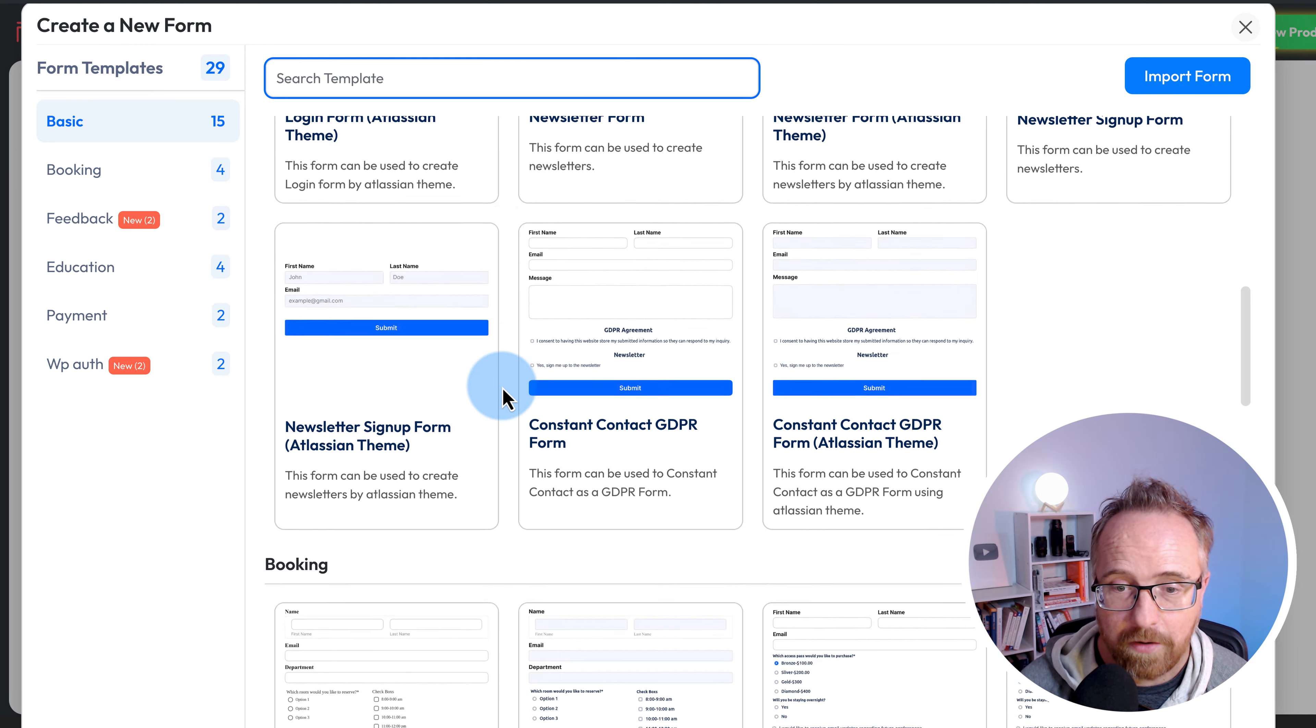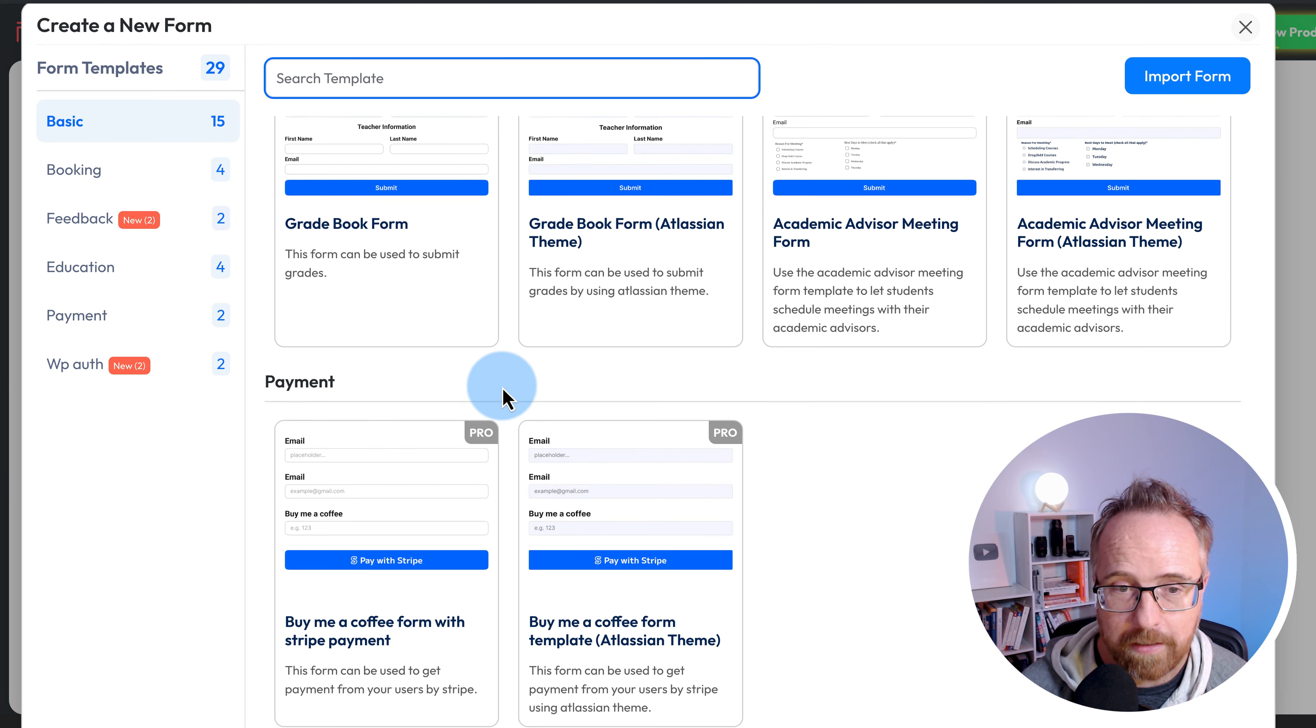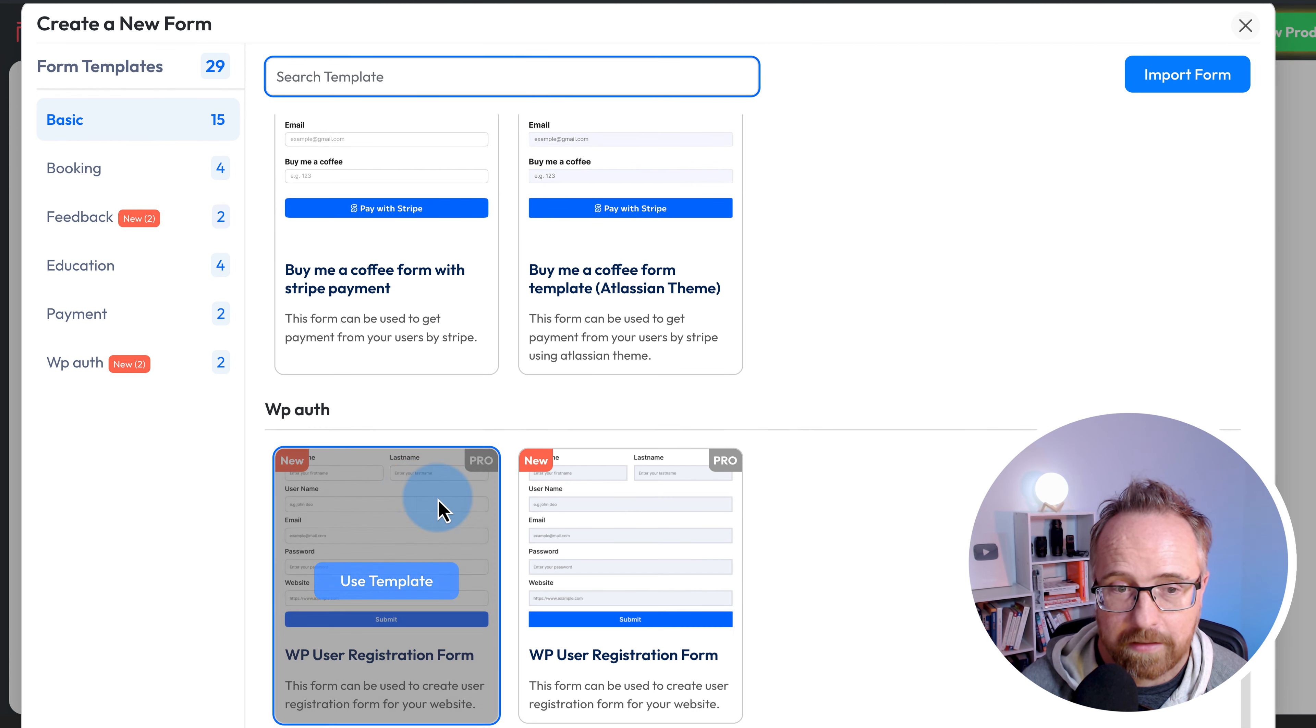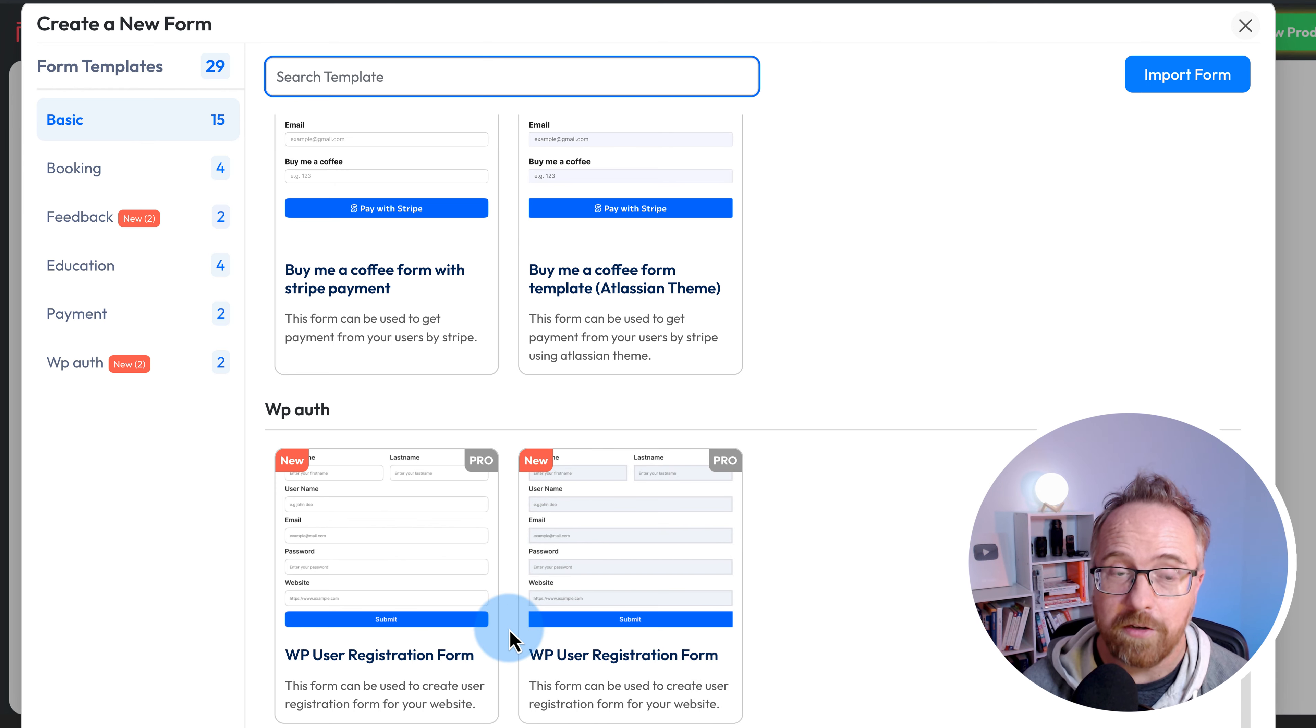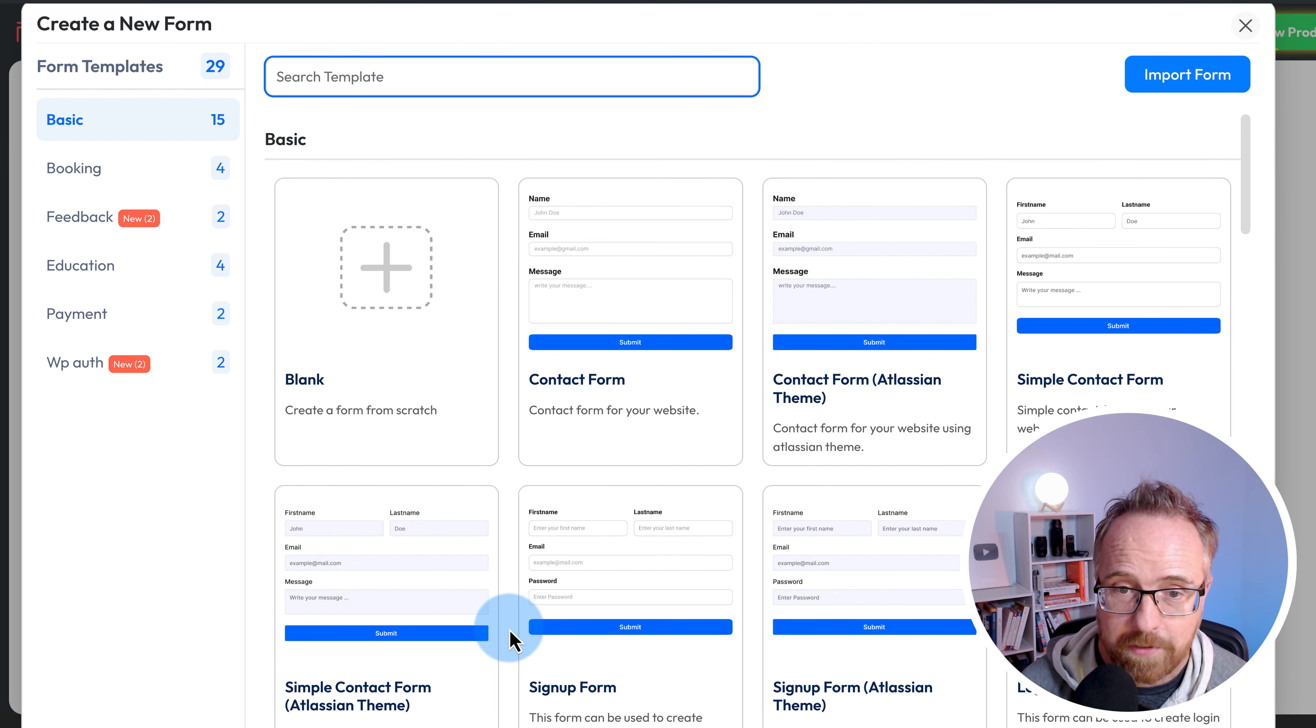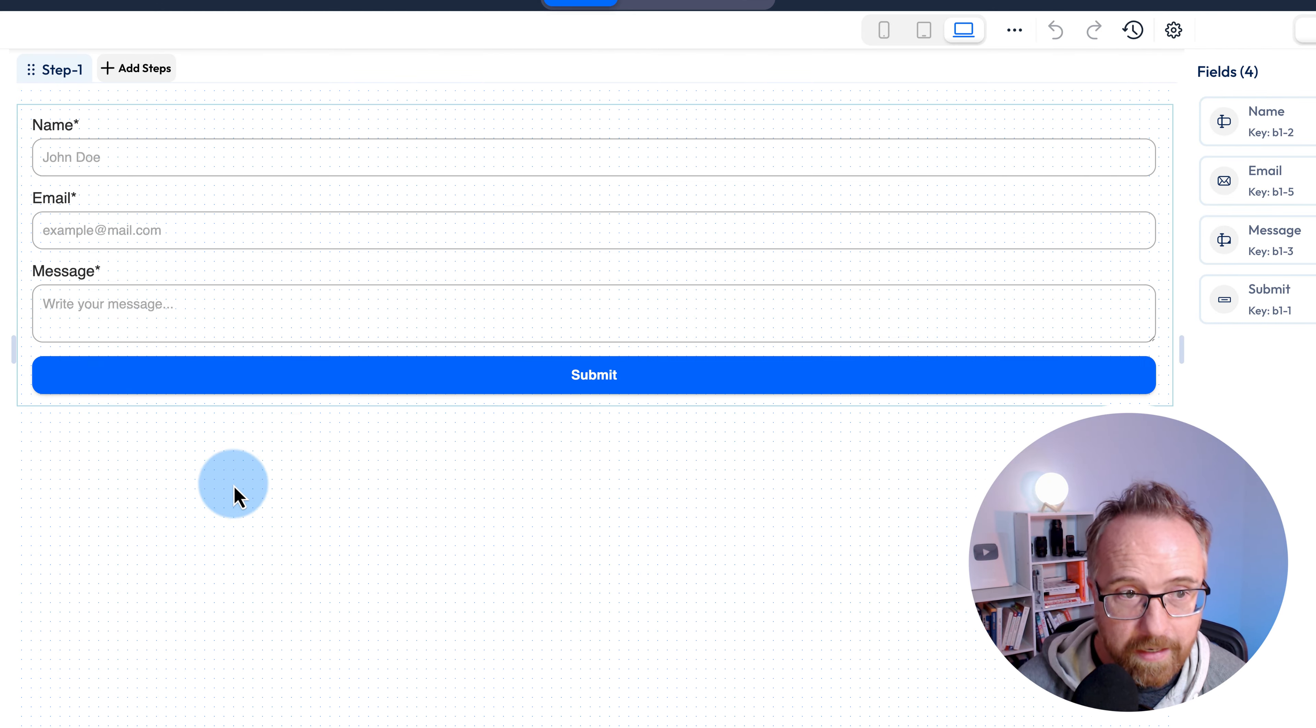There are some that are labeled as pro. Not many. The payment ones are labeled as pro. WP auth is labeled as pro. That'll connect to the WordPress registration forms so you can have these forms register people right to your WordPress site. There's lots of different options. I'm just going to choose a regular form, this one right here.